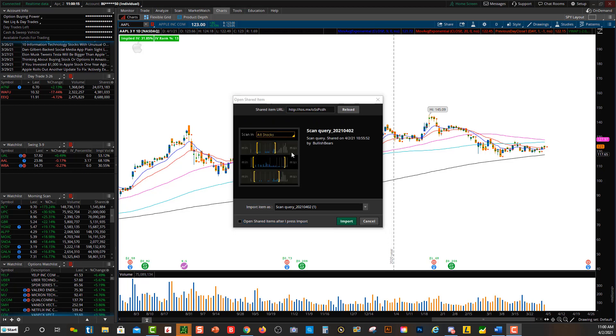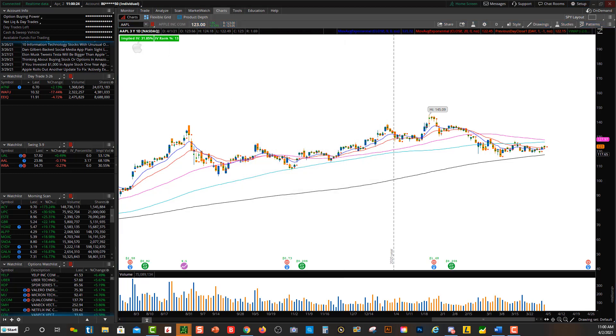After you click Preview, you'll see this kind of screen right here with scan query and some numbers. You can change the name here, or you can just click Import. I have another screen, so I'm going to drag it up over here.